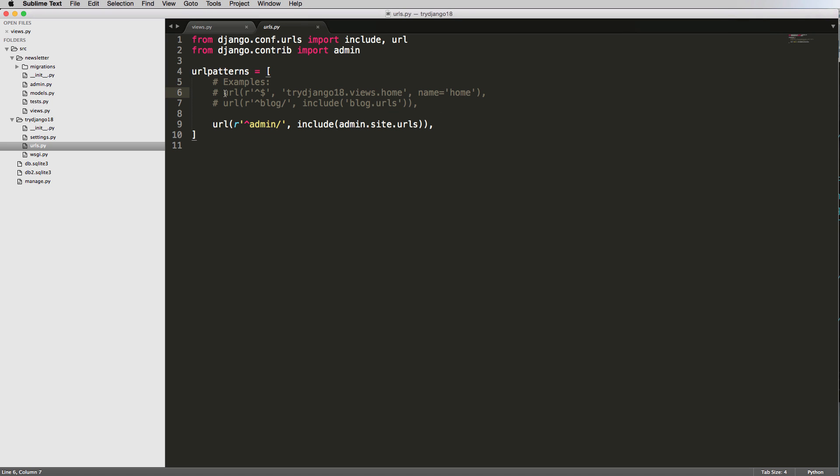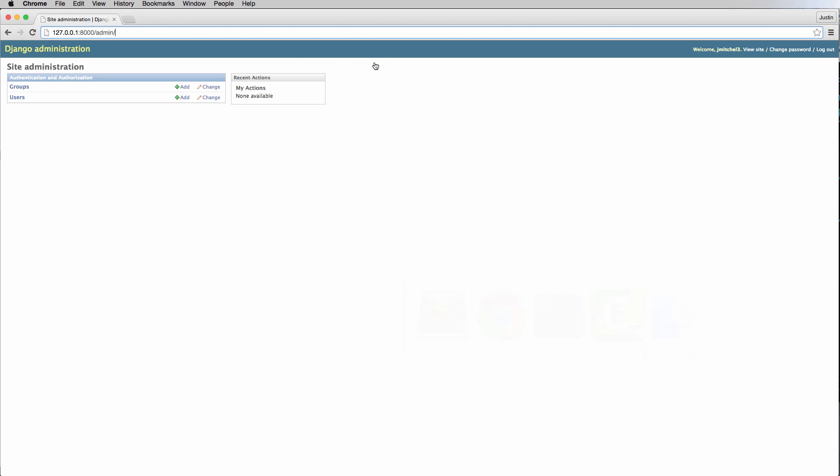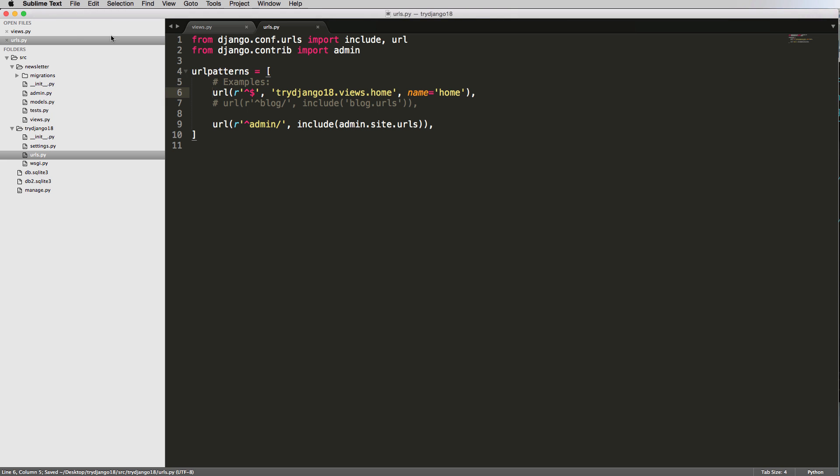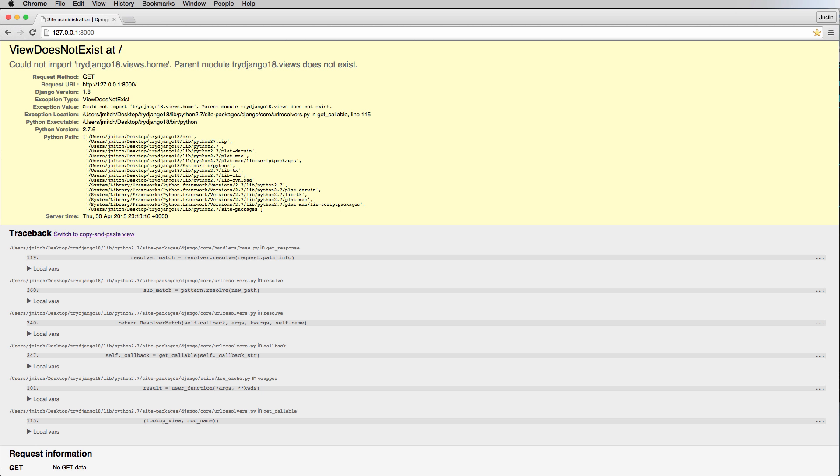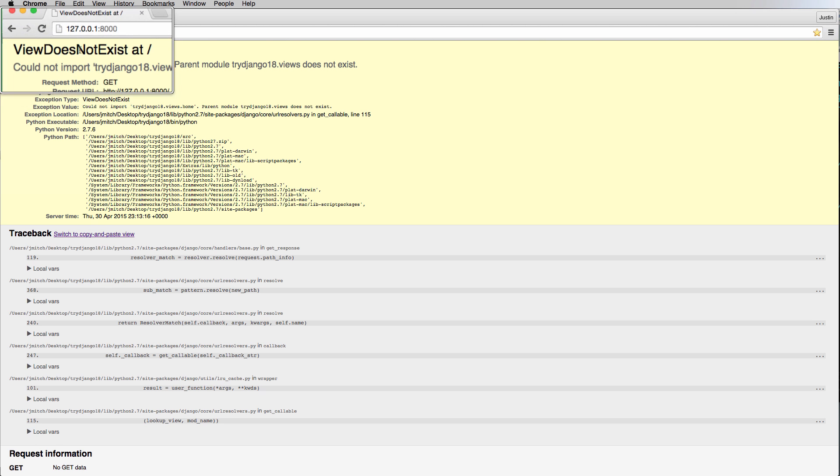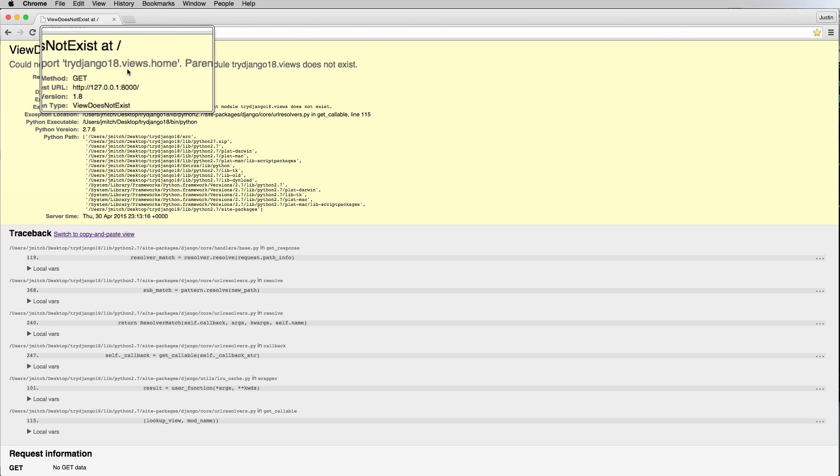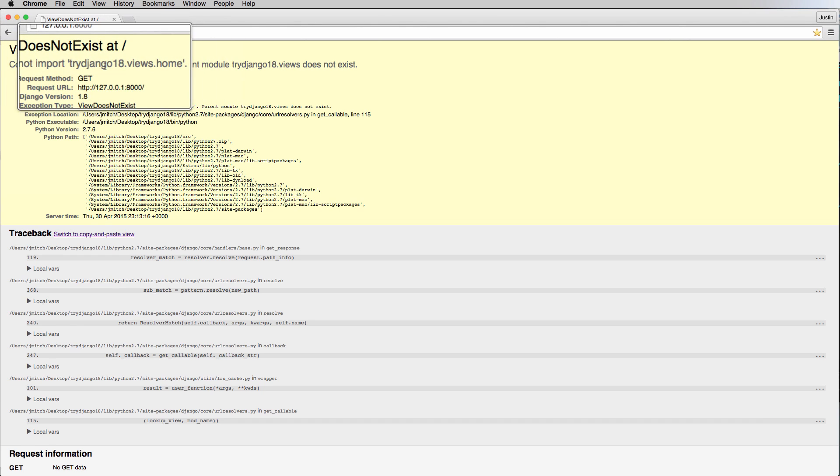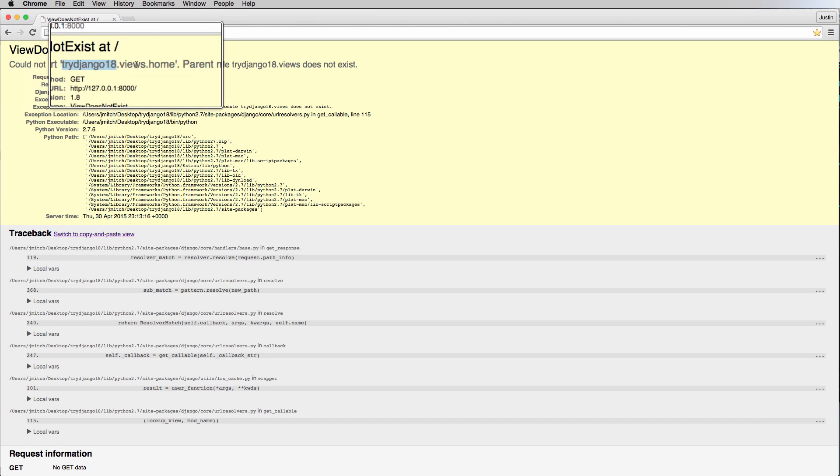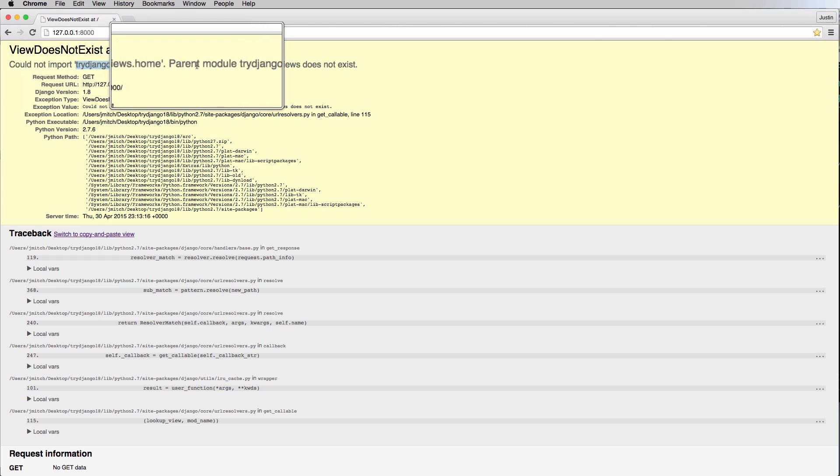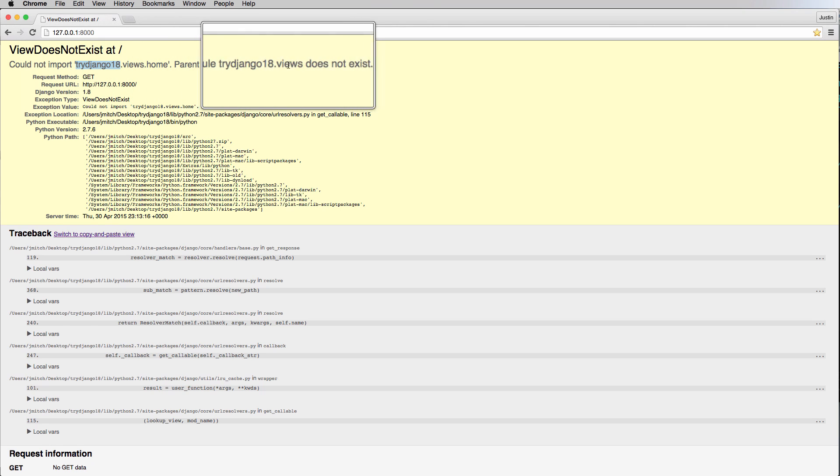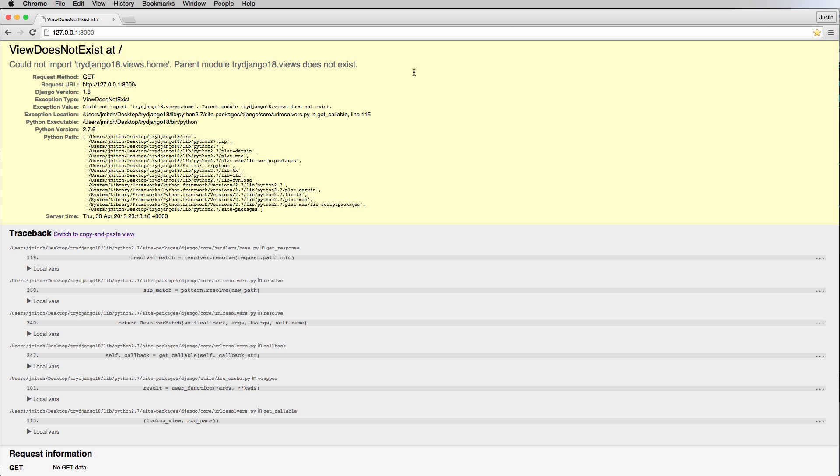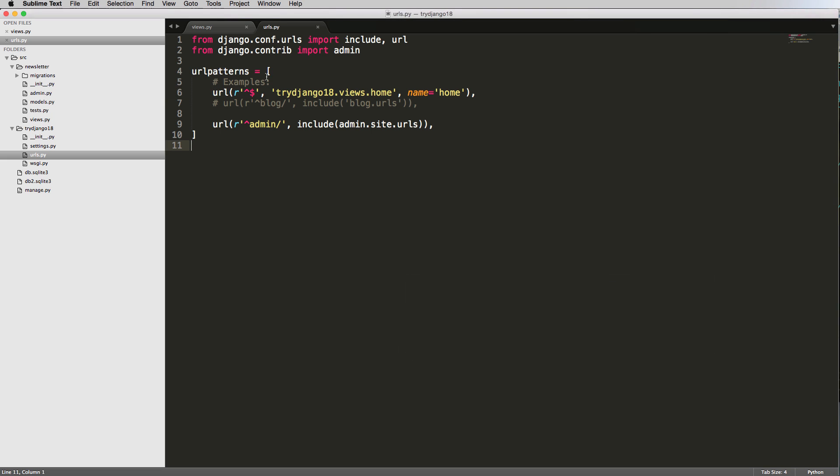Let's go ahead and try out these examples. The first one, I'm going to just uncomment it out and hit save. And then I'm going to go back into our homepage. And I'll explain why in just a second. Go back to the homepage. And now I see cannot import view does not exist. And then it says cannot import Django, try Django 18 views dot home pair module Django 18 views does not exist. All right. So that's an error, obviously. And our homepage is now a lot different. Well, why did that happen?